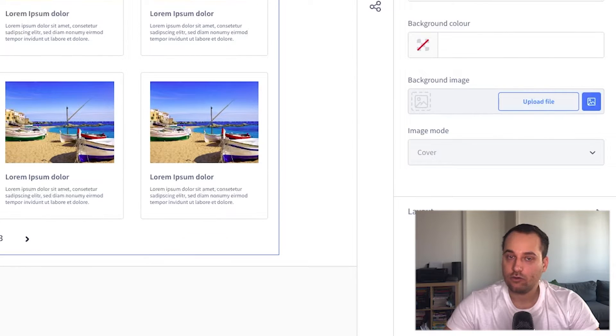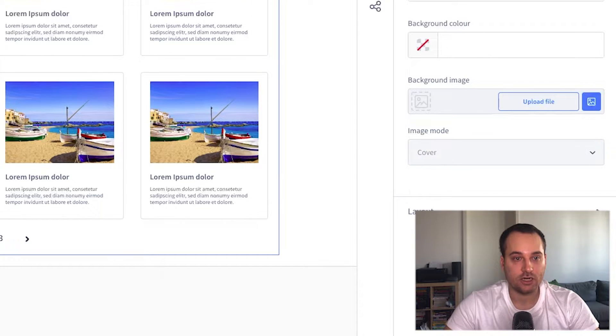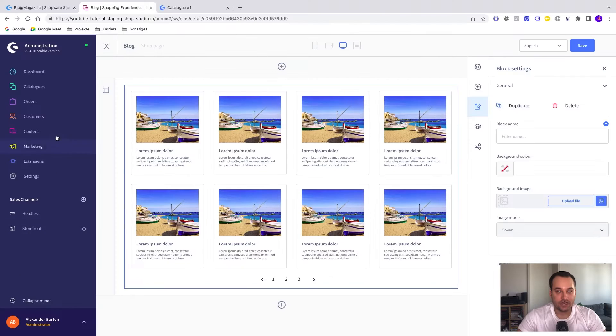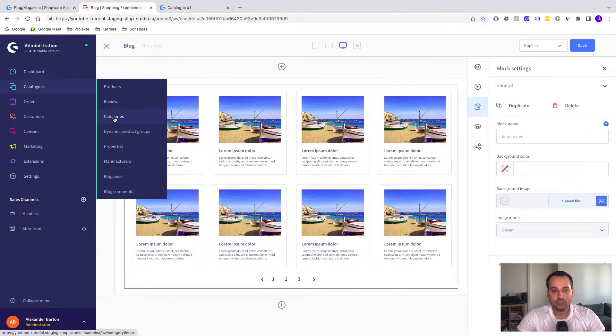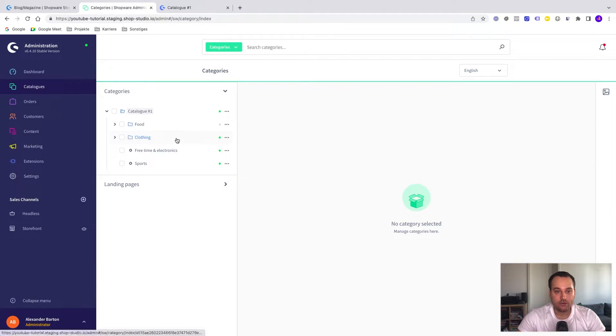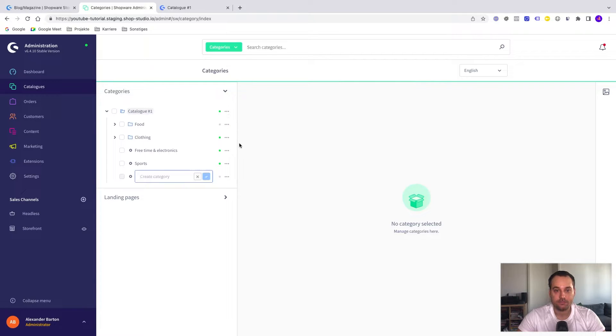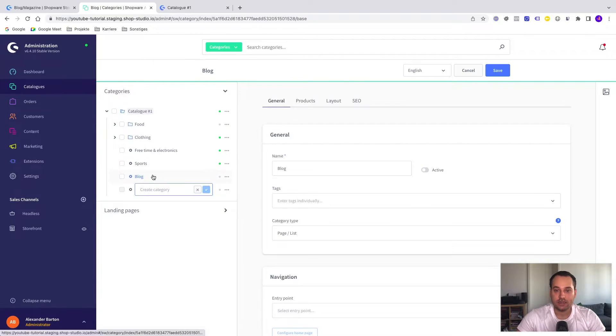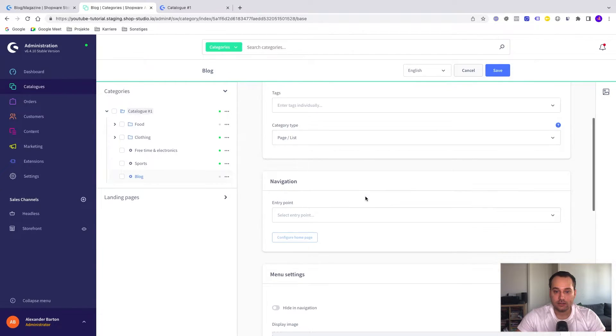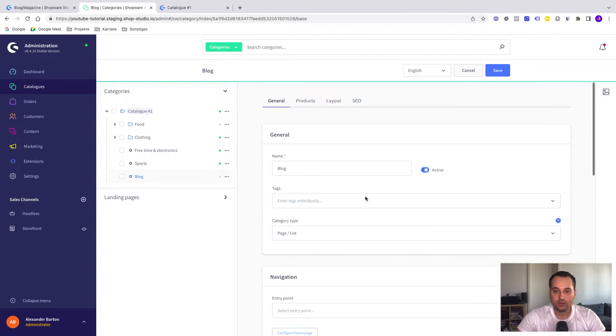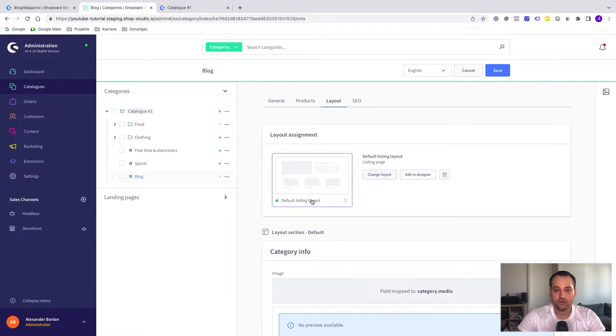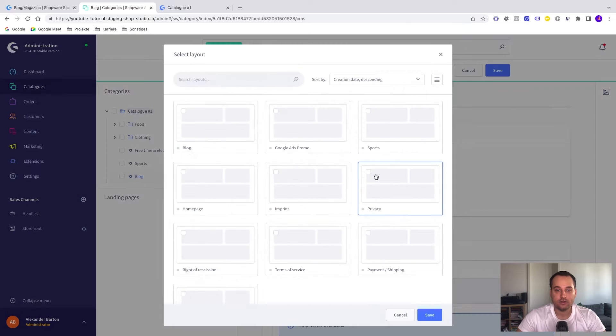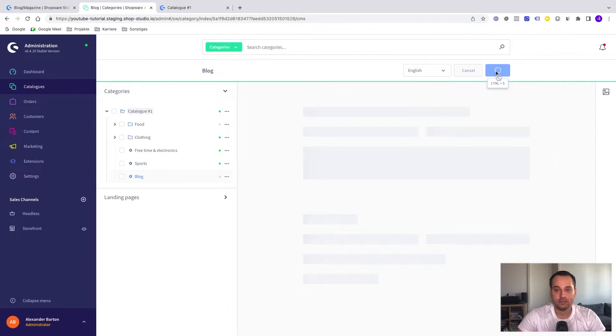Now we have created a new CMS page layout. The next step is to go to the catalogs again, but now to categories. We have to create a new one. We click here on new subcategory. We name it blog. Click again on the new category. We set it to active. Now the most important part is to choose a layout. So we change the layout from the default listing layout to the blog. We click on save.